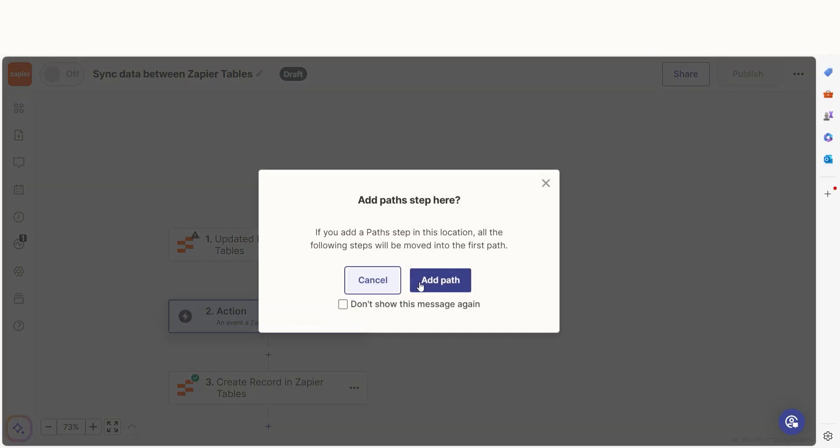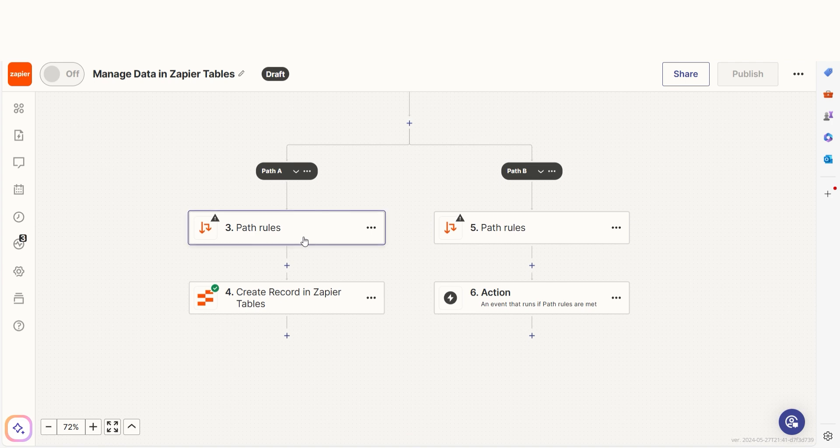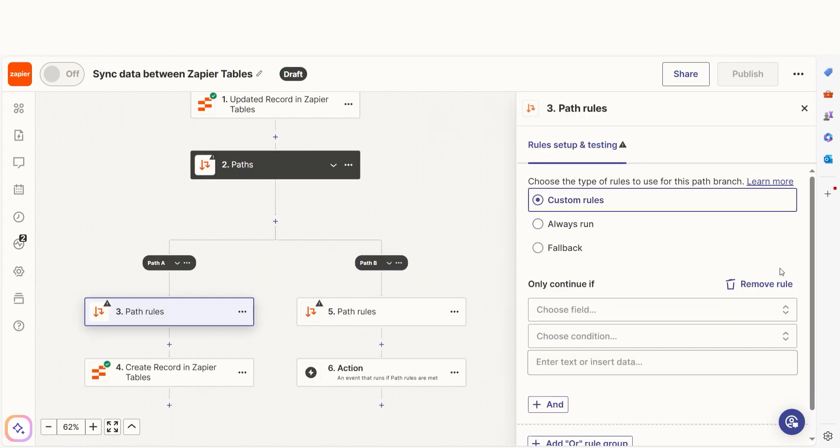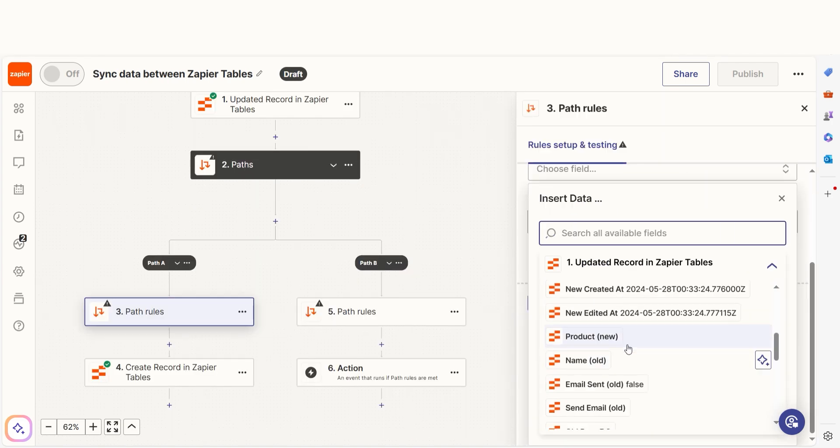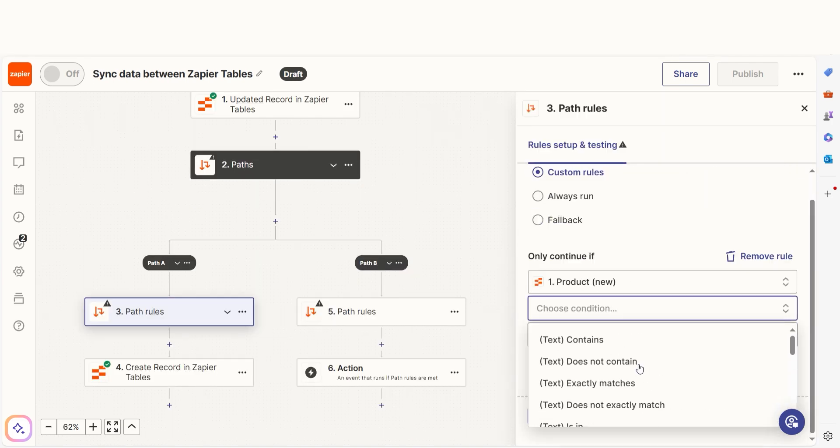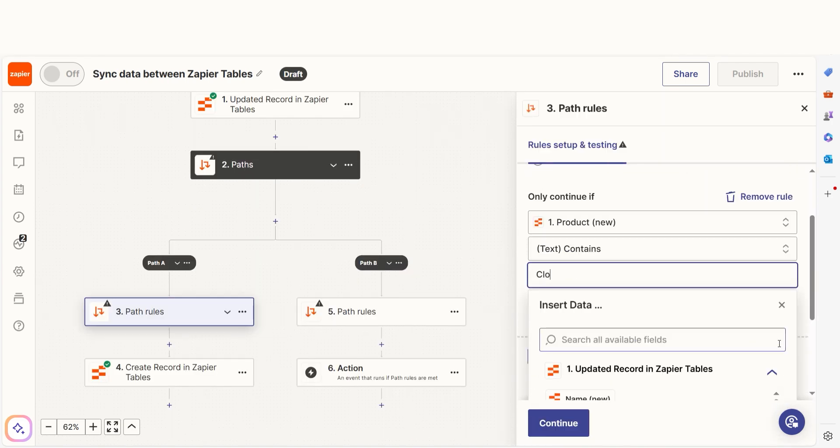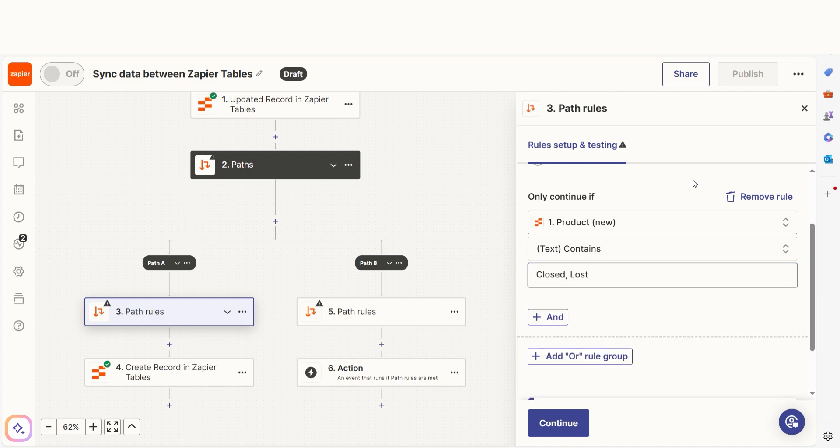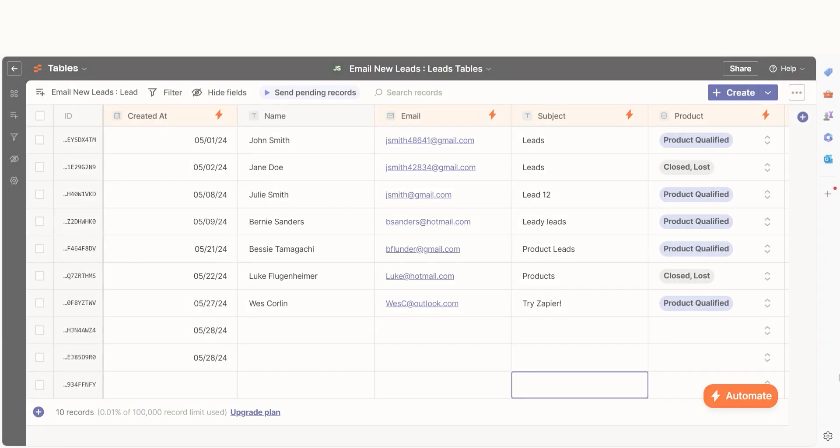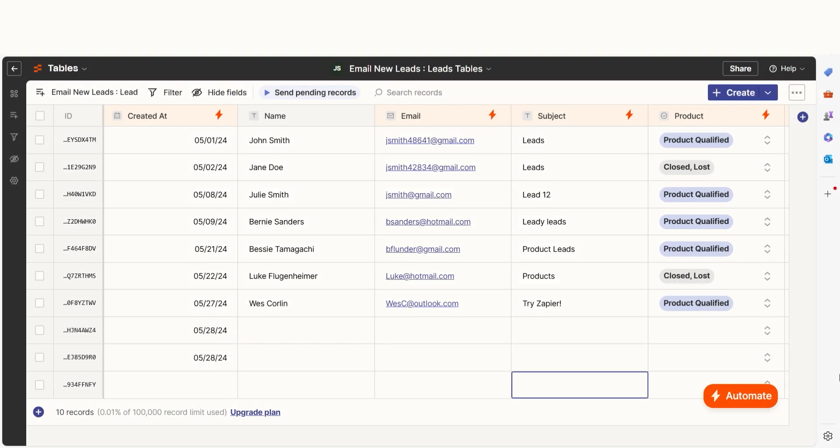For example, if you want your zap to perform a specific action on a record that's changed from Product Qualified to Closed Lost. Tables also provides the timestamps for updated or created records, giving you greater flexibility when you're building zaps.